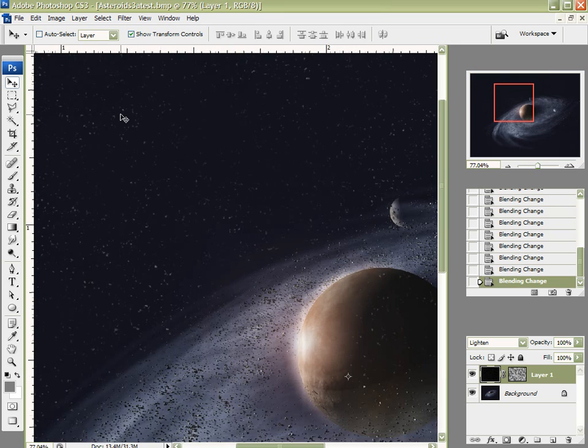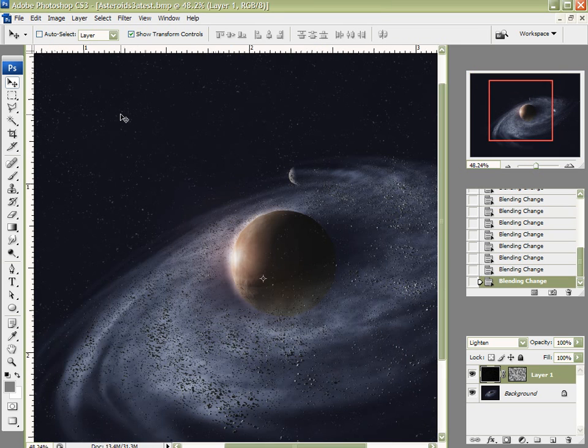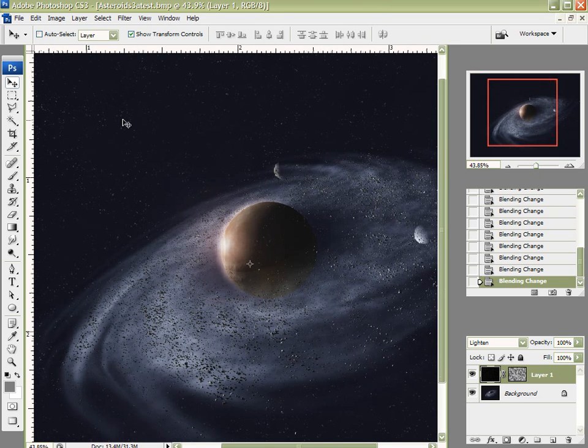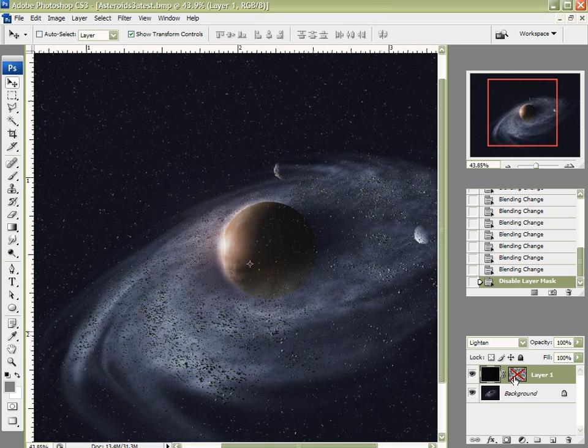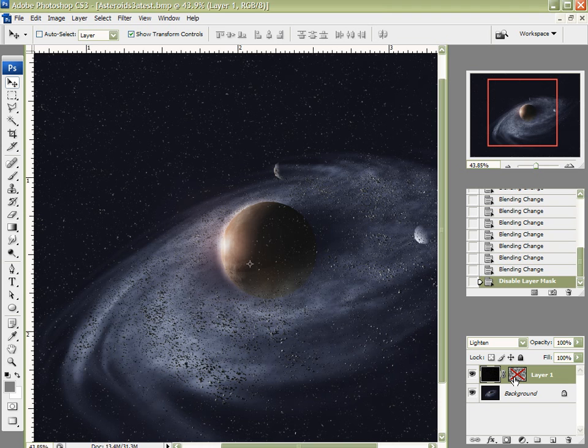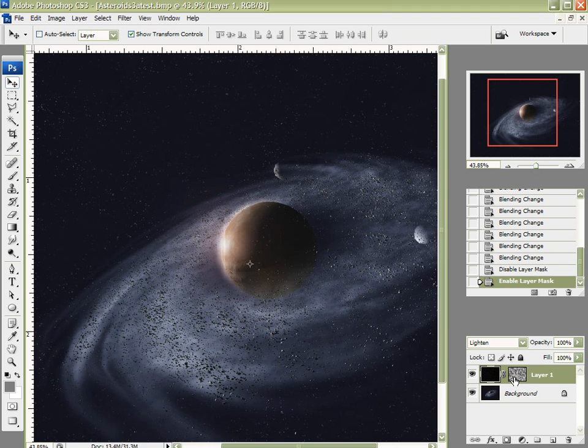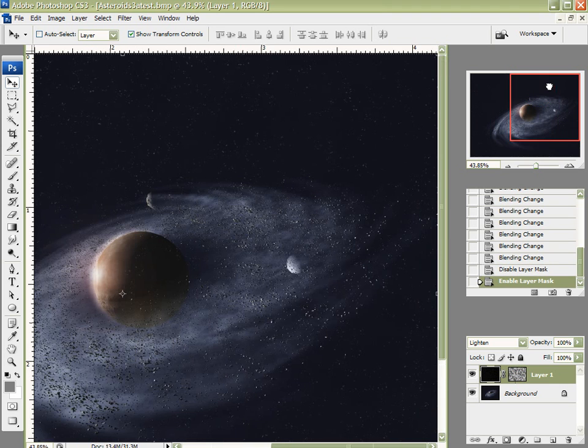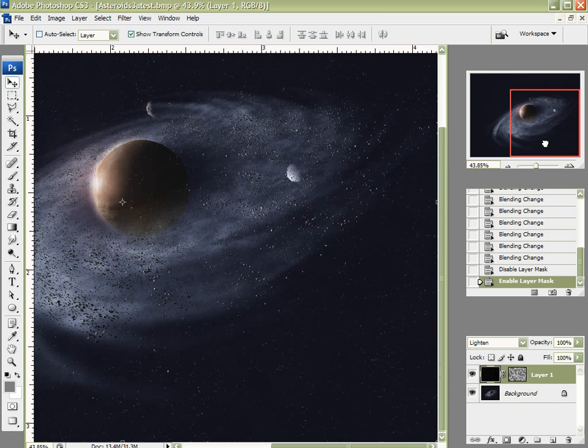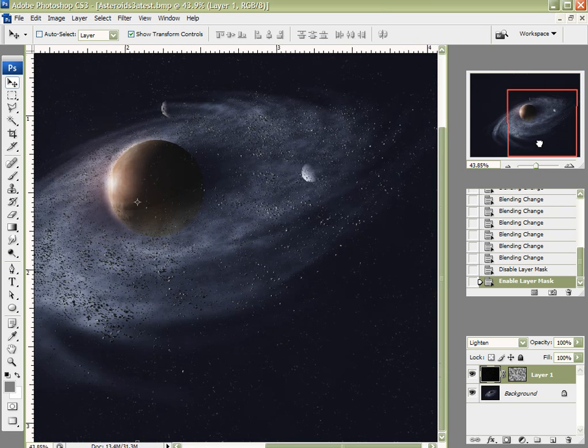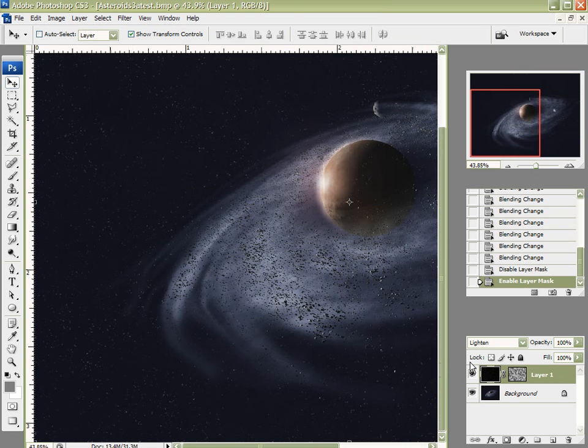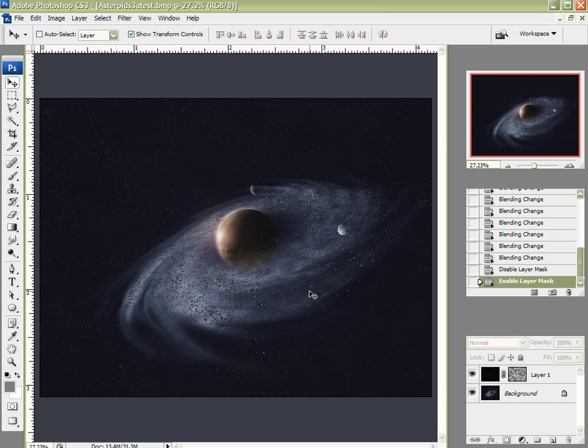I'm going to set my blending mode to Lighten. And let me zoom in here a little bit more. And let me shut off my, this was before, and this is with the layer mask. There seems to be a much more random distribution of stars by creating that layer mask and running a clouds filter on it.